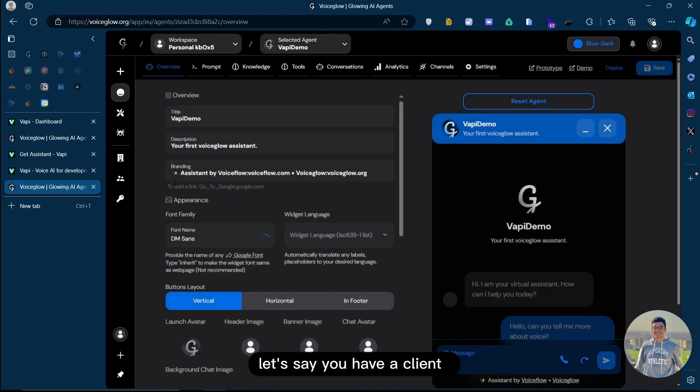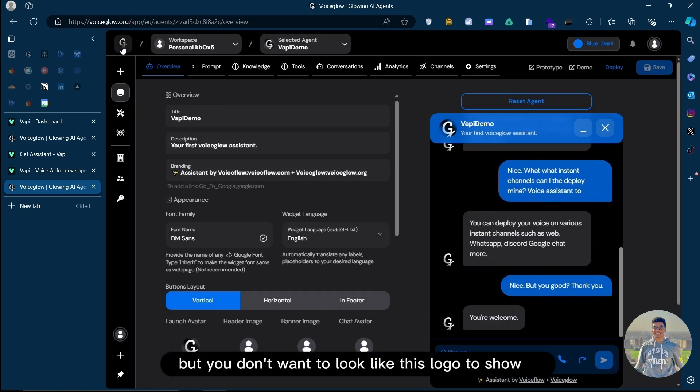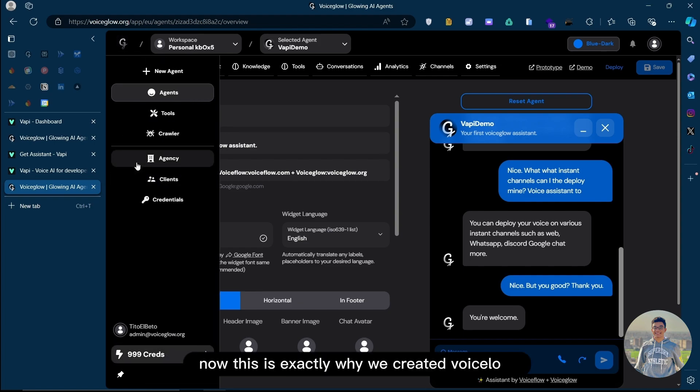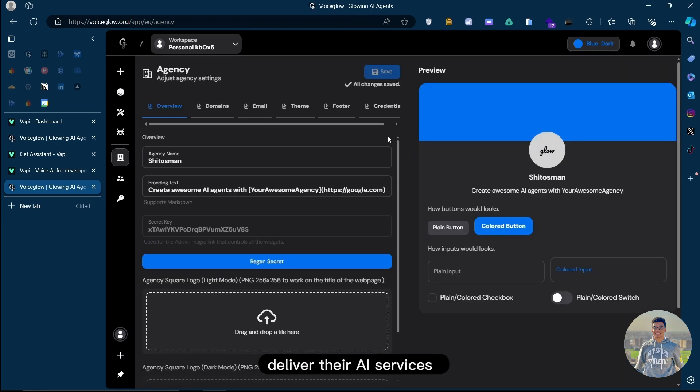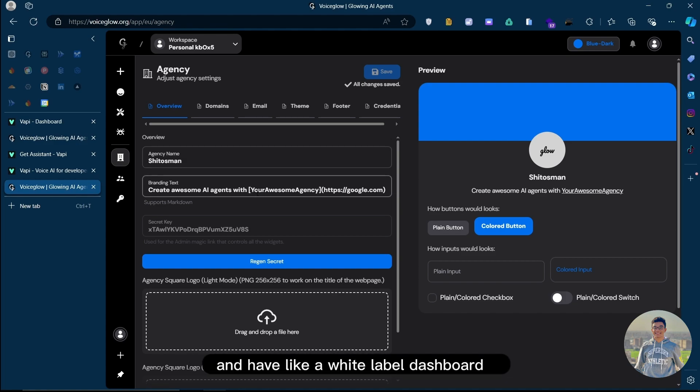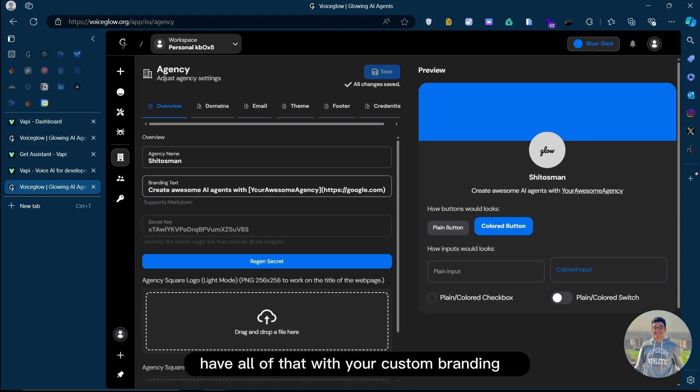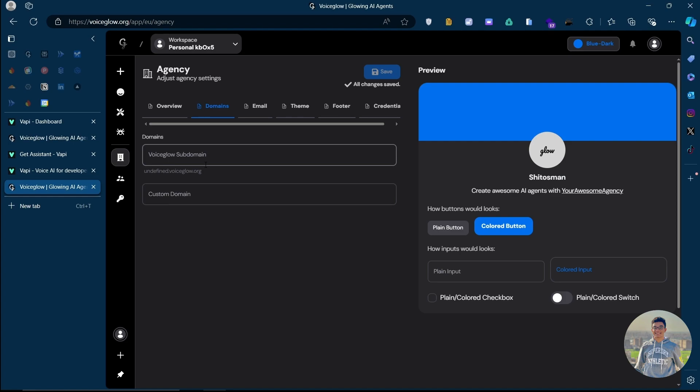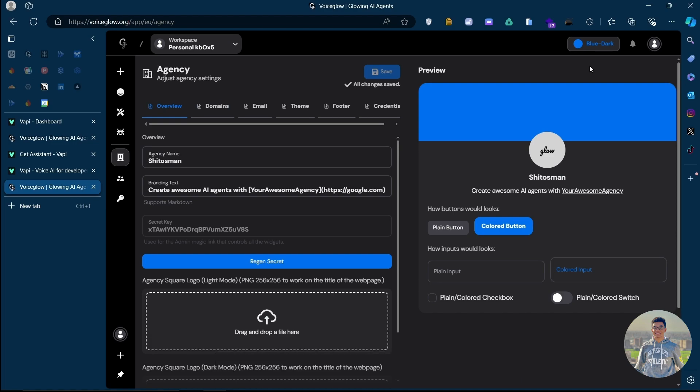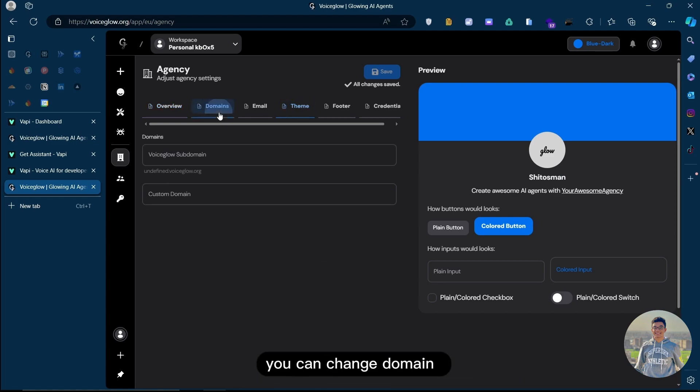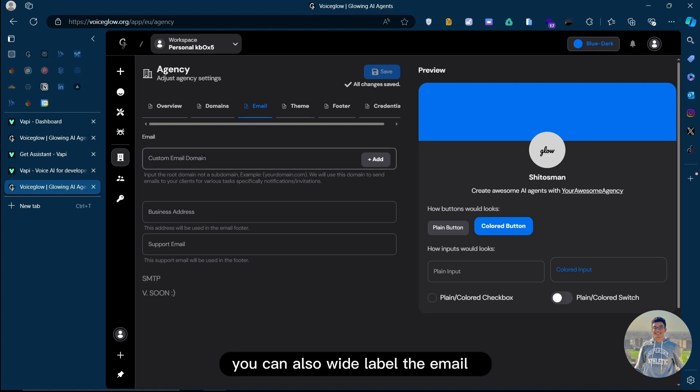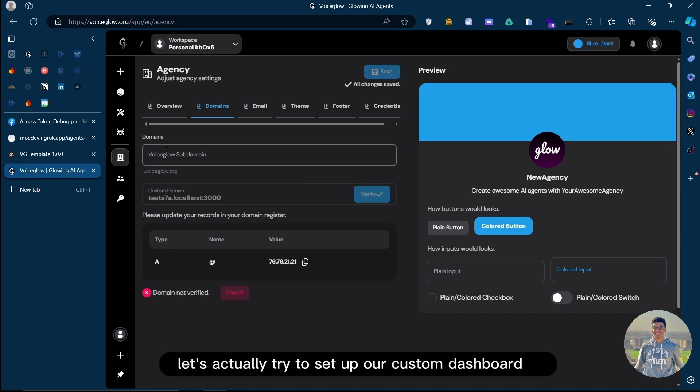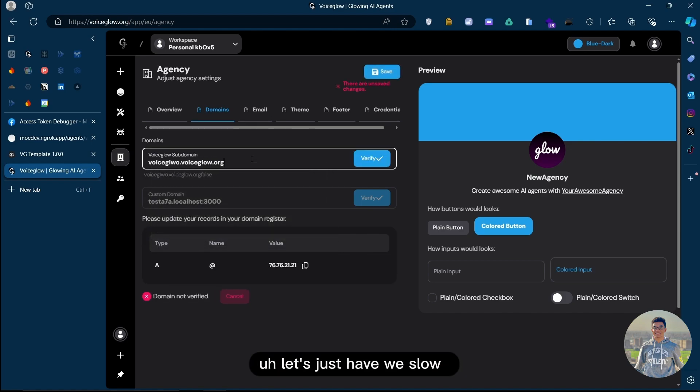Now, on top of all of that, let's say you have a client that you want to show this whole dashboard for, but you don't want the logo to show. This is exactly why we created VoiceGlow. It's to help agencies to deliver their AI services, specifically conversational AI services, and have a white-label dashboard, have analytics, have all of that with your custom branding. You can go here and add a custom domain or a subdomain if you'd like.